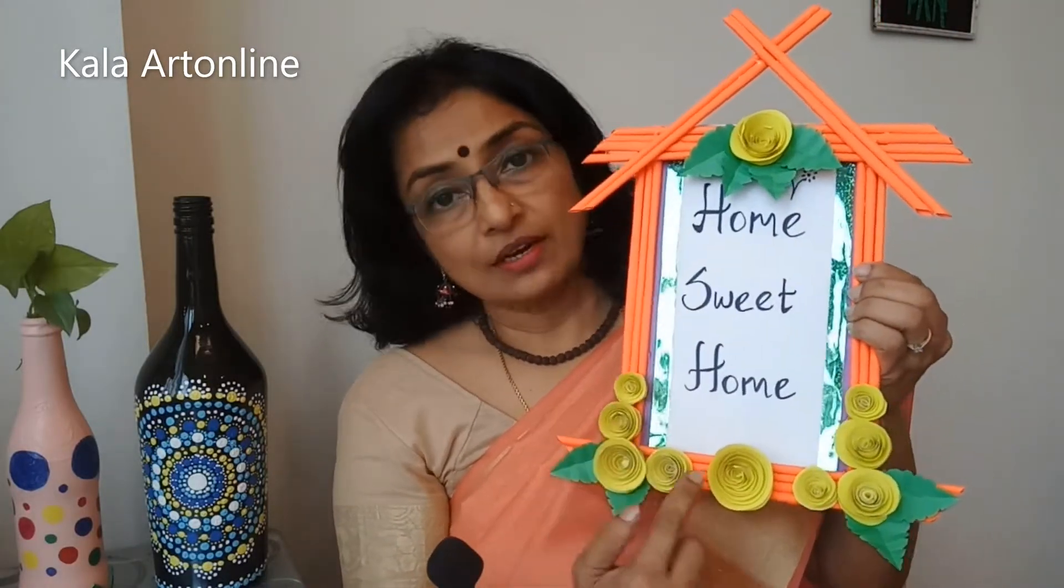Today we are making this photo frame. This is made out of simple newspaper rolls and the flask. I am just taking some flask here. The tutorial on how to make this flask I have already shown in one of my earlier videos. Do check out that video also. So this is today's class. Let's get started.